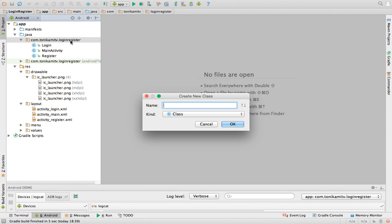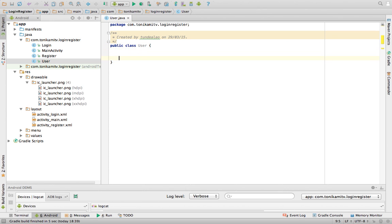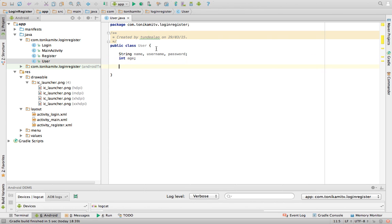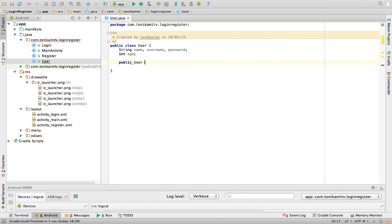So the first thing we need to do is create the attributes of a user. A user can have a name, a username and a password. A user can also have an age. So there are two ways to create a user — one is by providing all the details.